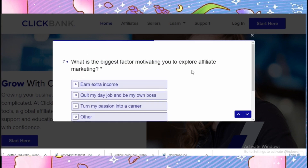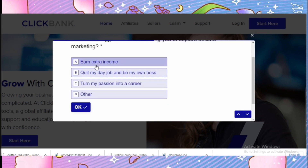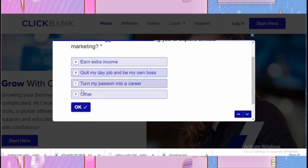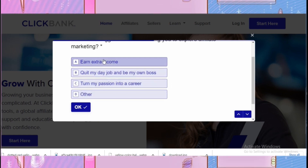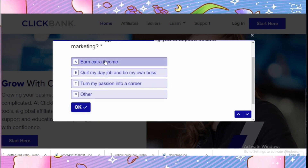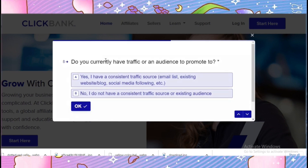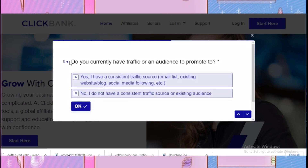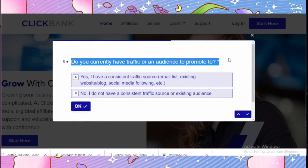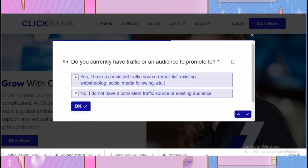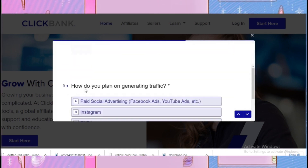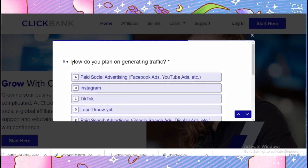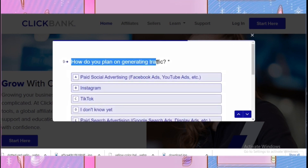I'm going to click 'Earn extra money.' Next it asks 'Do you currently have traffic or an audience?' — I'm going to click 'Yes.' Then it asks 'How do you plan on generating traffic?'